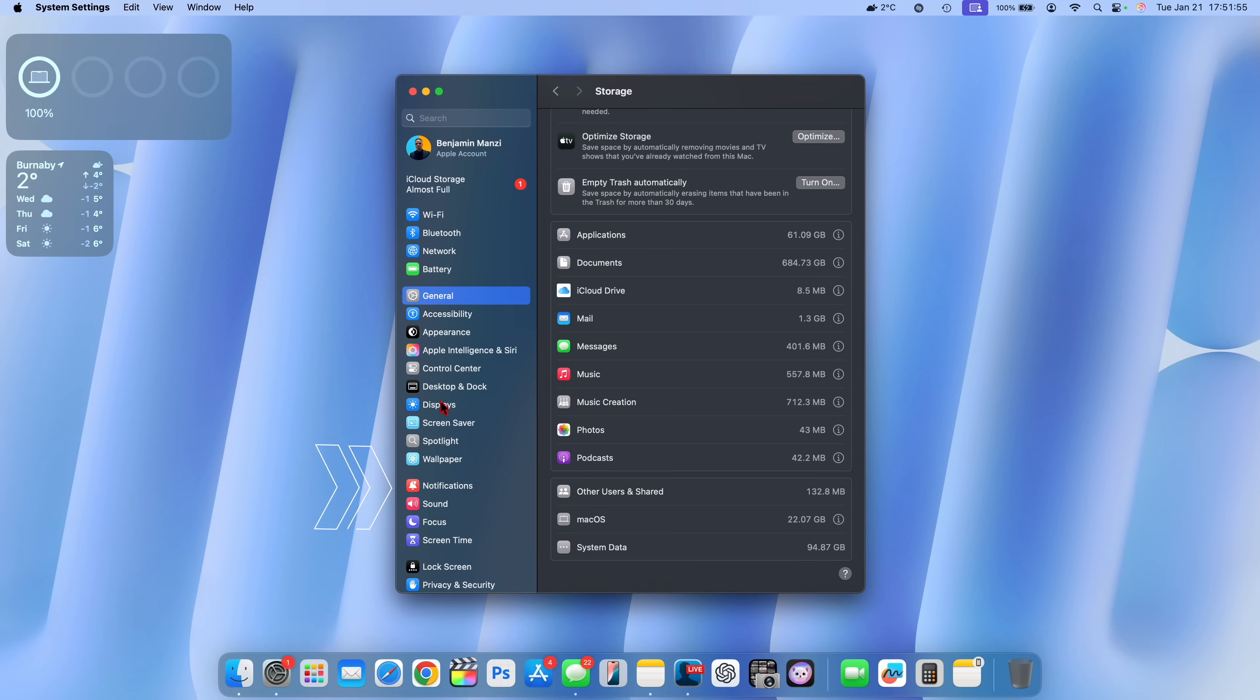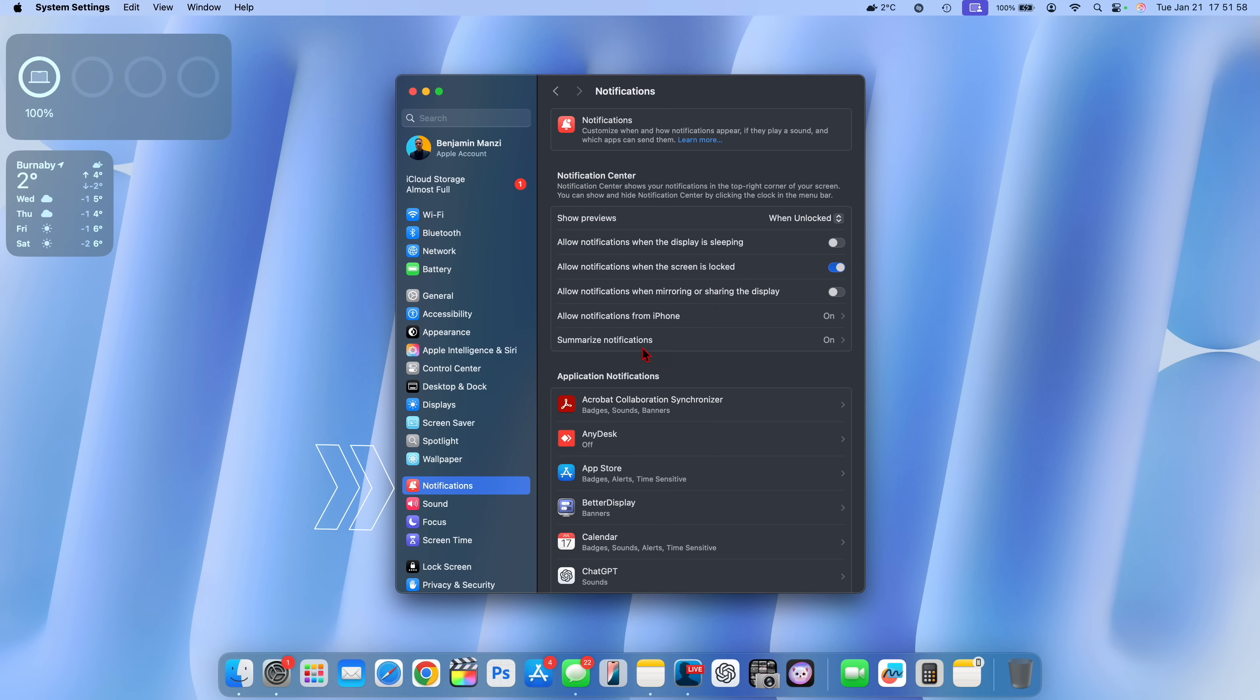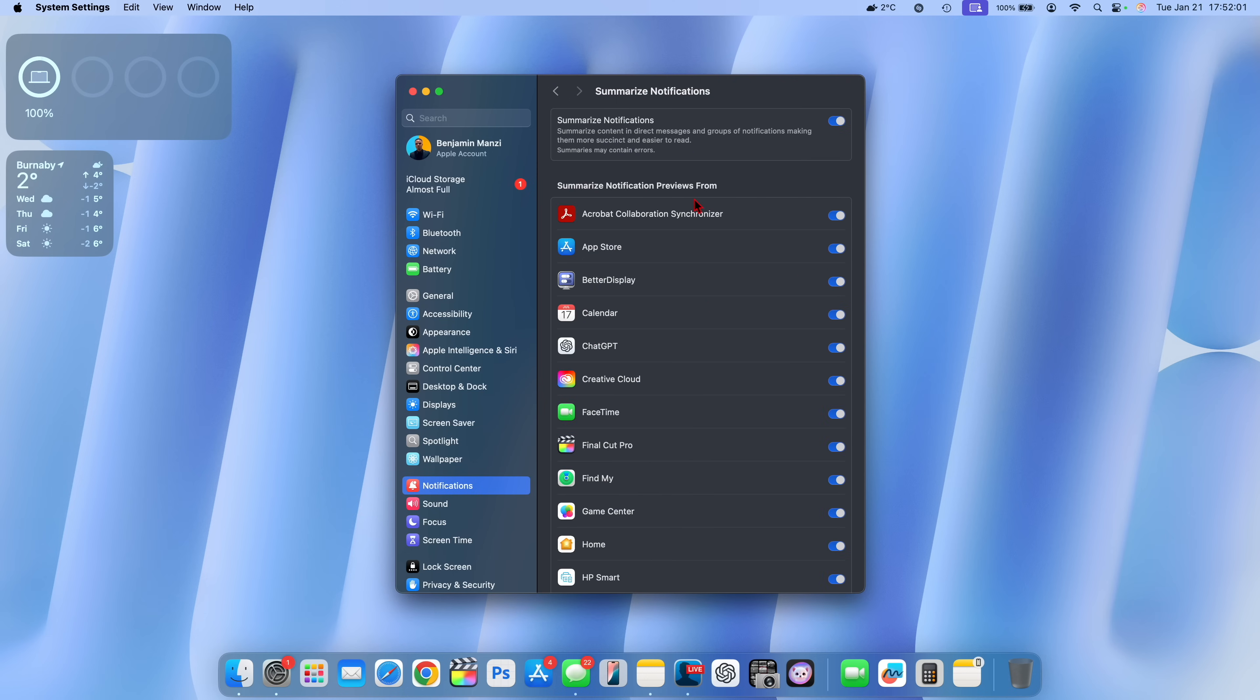Within the system settings right here when you go to where it says notifications, you can see there is this section that says summarize notifications.